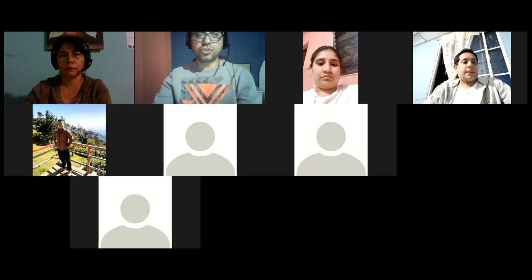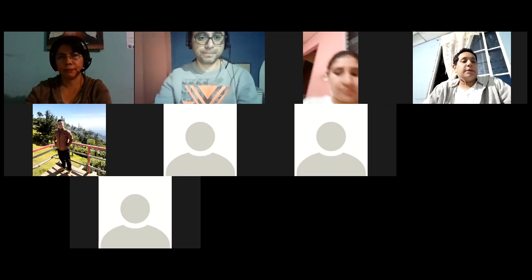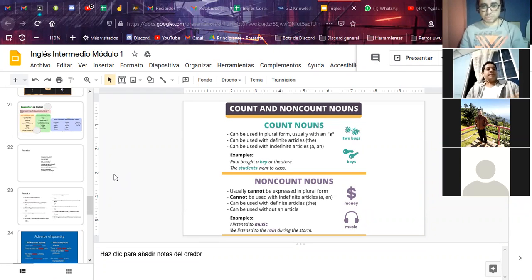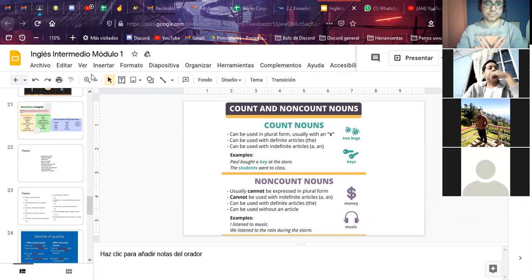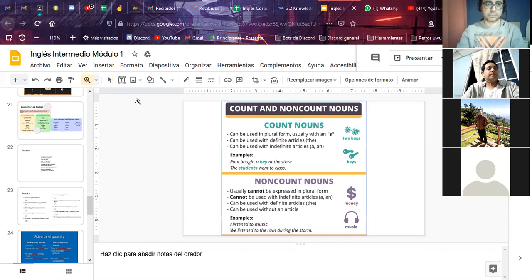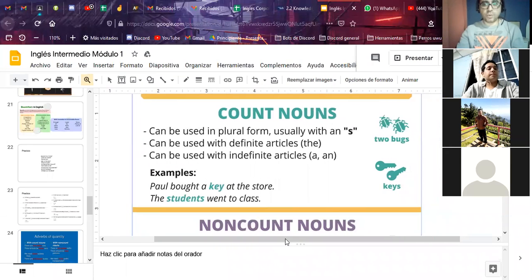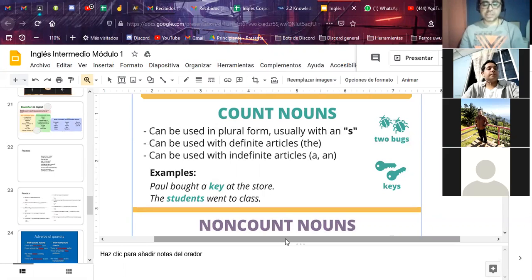We're going to start our class. This is part of the content we need to check: count nouns. Count nouns can be used in plural form, and usually — not always — with an 's' at the end, like two books, spiders, cups. Some are different; for example, what is the plural of fish?